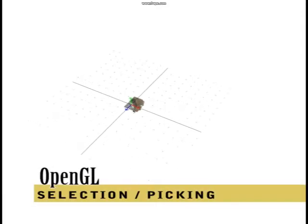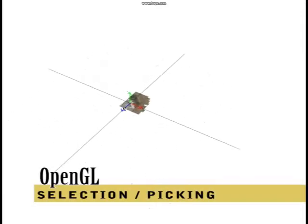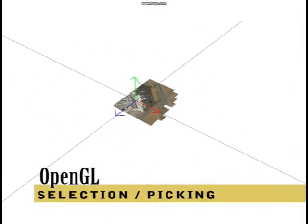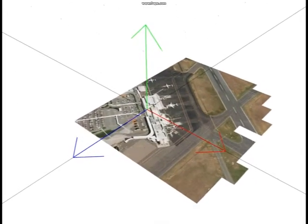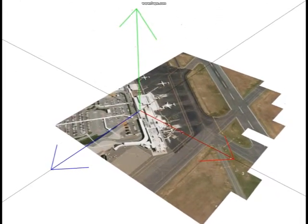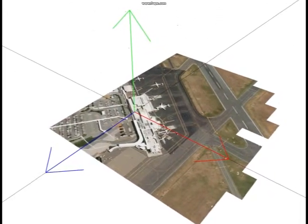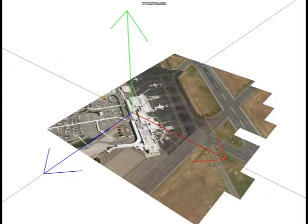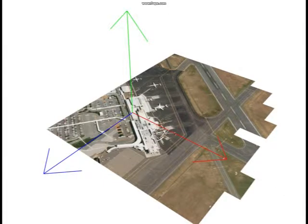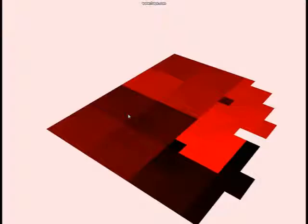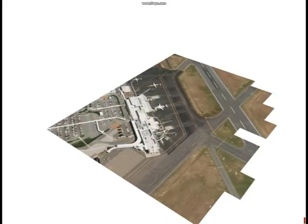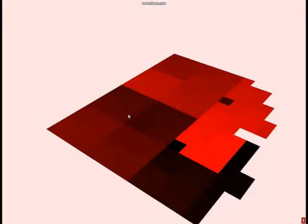Object selection in OpenGL is achieved by having two different versions of every object you wish to render. The high resolution version is textured and shaded. You also have a low resolution version where everything is disabled except for the color. Every object is a slightly different color — red in this example.